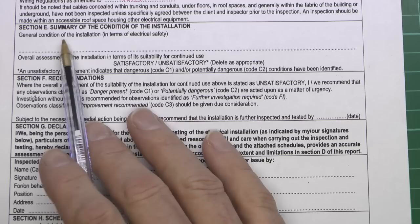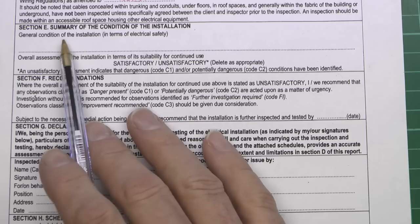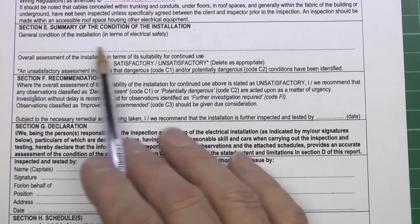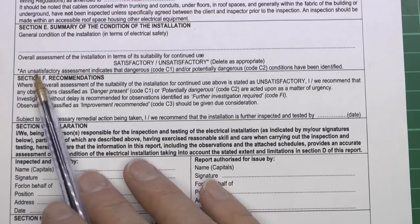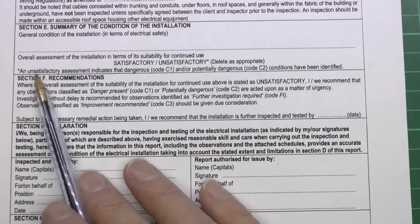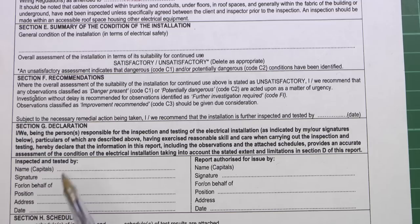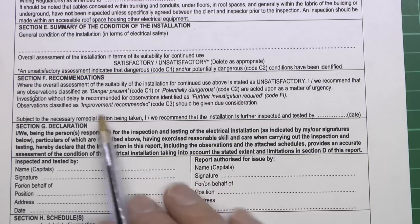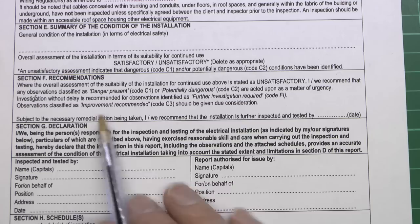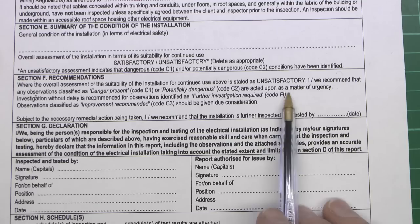The bottom bits are normally filled in after you've done all the inspection and testing. Here we've got a summary of the condition of the installation in terms of electrical safety - a very short description - and then you can put in 'satisfactory' or 'unsatisfactory' depending on the outcome of the rest of the report. An unsatisfactory assessment indicates that dangerous and/or potentially dangerous conditions have been identified, given the codes C1 and C2 which we'll see later. Recommendations here feed in from this section - if items are stated unsatisfactory and involve C1 or C2 - dangerous or potentially dangerous - it's recommended those are acted on as a matter of urgency.